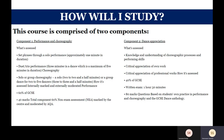The course is comprised of two components. Component one is performance and choreography. You will need to complete two set phrases using a solo performance of approximately one minute in duration, a duet or trio performance of choreography, and also a solo or group choreography. All are internally marked and externally moderated, making up 60% of the GCSE mark.